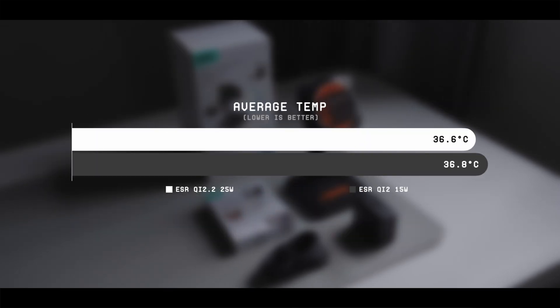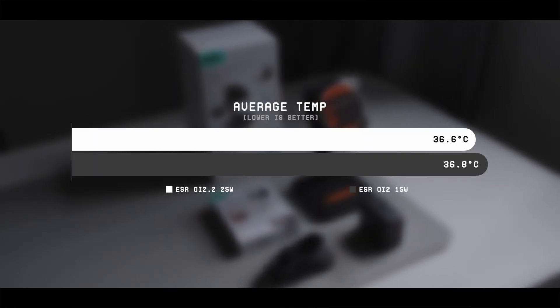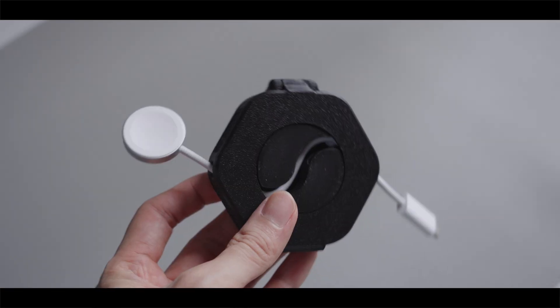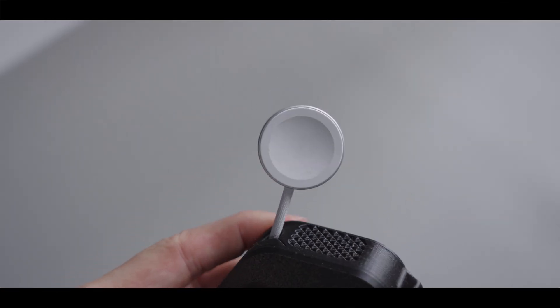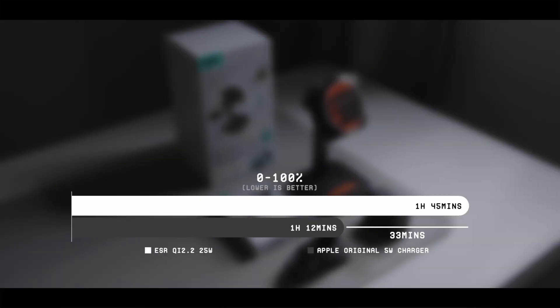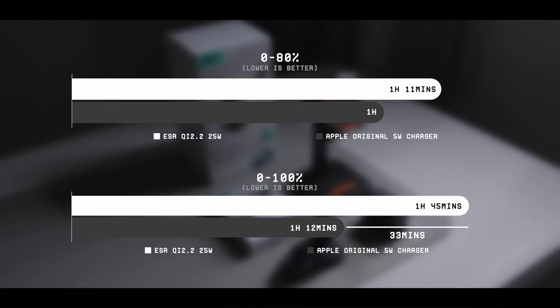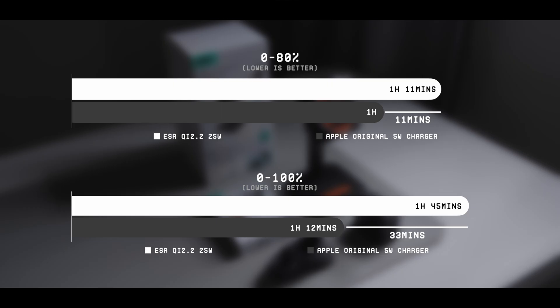However, there isn't much difference for the average temperature. And if we were to compare this to the original 5W Apple Watch charger, it is 33 minutes behind from the 0 to 100% range, but only 11 minutes behind if you were to look at the 0 to 80% range.